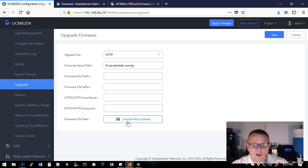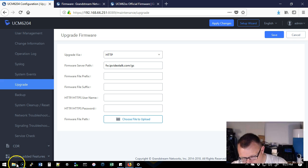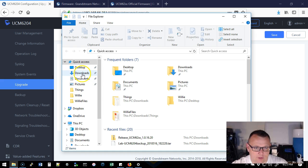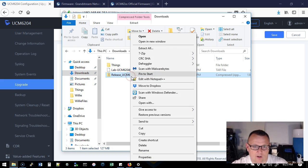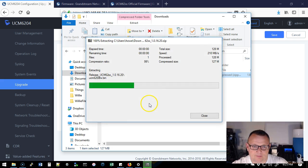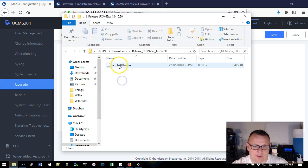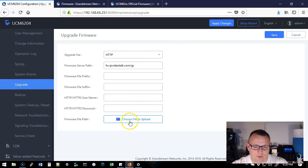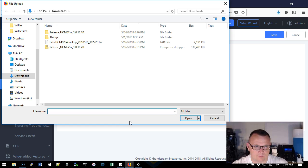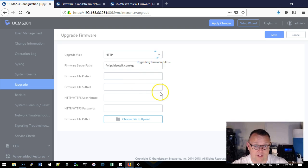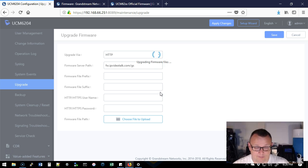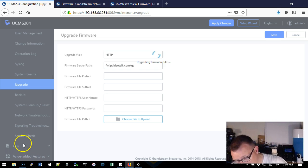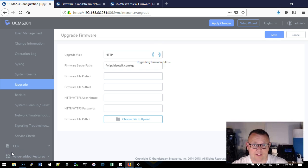So we've got our file downloaded, but before we can actually upload it this way, what we've got to do is extract it. So we're going to bring up our download folder and we are going to extract the bin file to this folder. And this is what we're going to upload to the UCM. So we're going to do choose file to upload. Then we're going to go to the release UCM here. We're going to select the bin file. It is now going to upload this to the UCM and upgrade. So I'm going to go ahead and I'm going to pause this video and we're going to be right back.